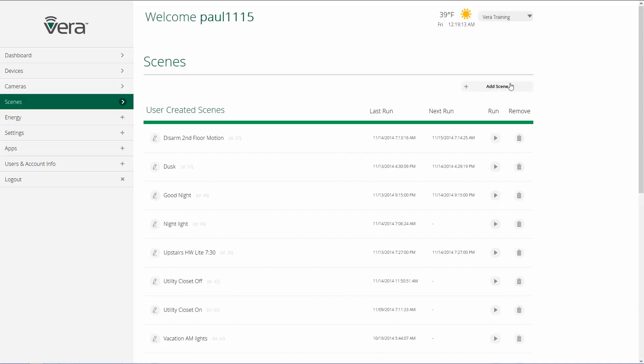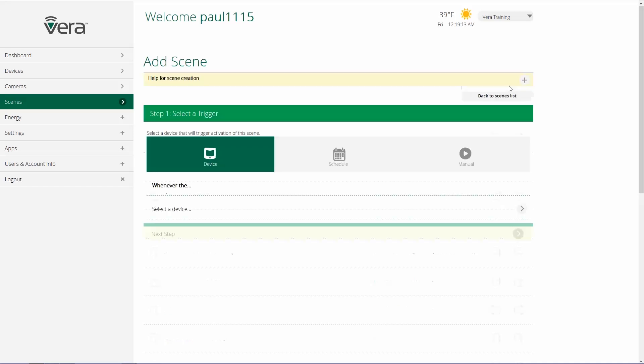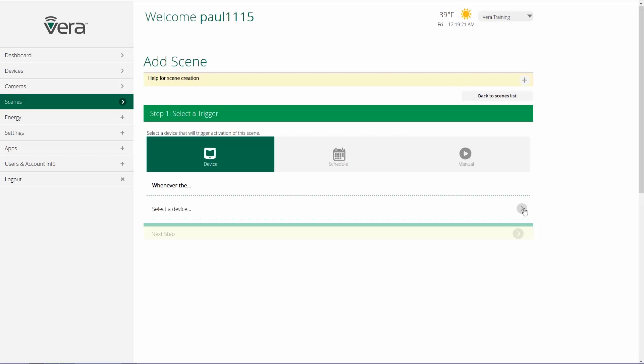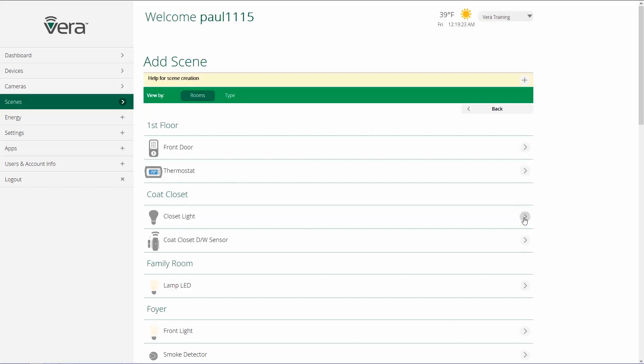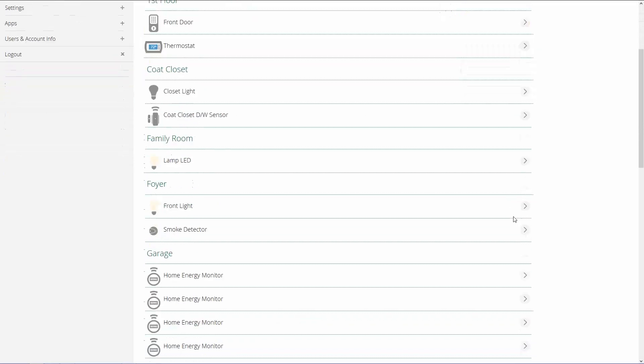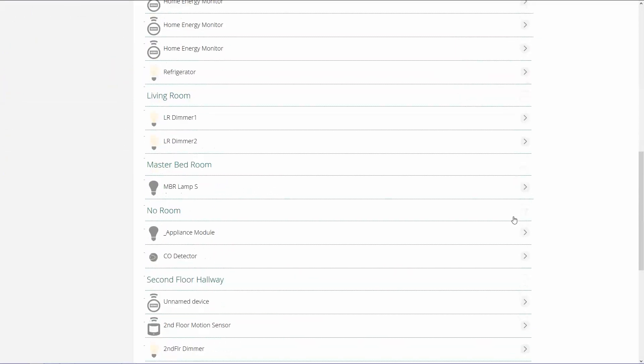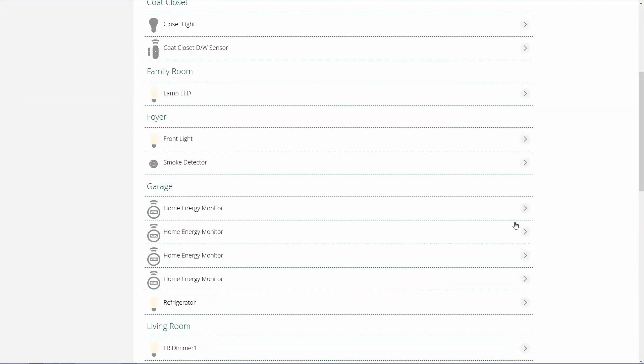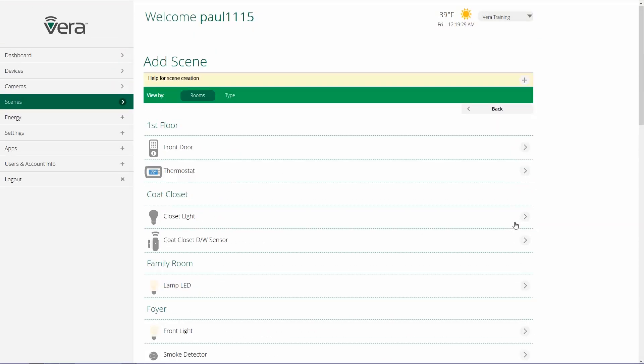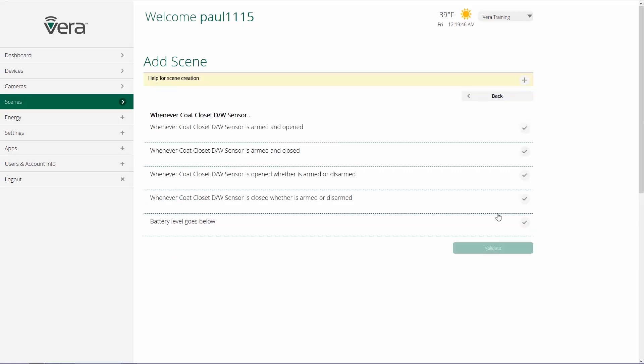The first step is selecting a trigger. There are three different types of triggers that we can choose from. The first one is using a device. So we click on the arrow, and we select which device from our device list that we want to use as a trigger. And it can be virtually anything in our Vera Control system. I'm going to click on this door and window sensor.